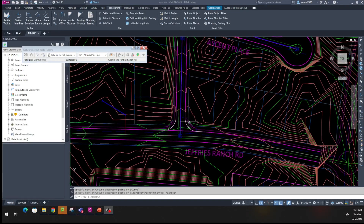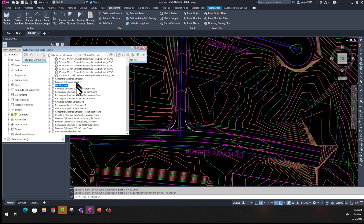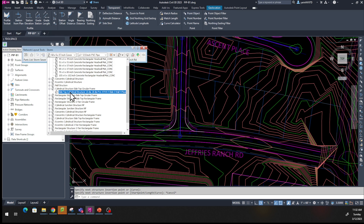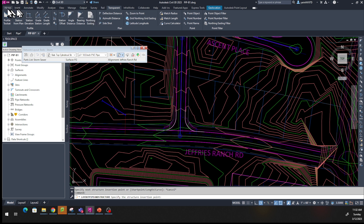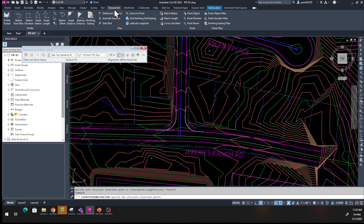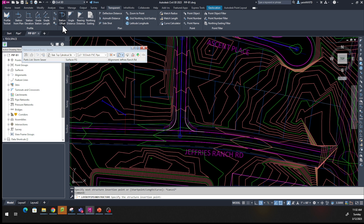Now I want to put a pipe to this manhole at station 10+20 over here. Remain in the tool and change the structure to Cylindrical Structure Slab Top Circular — hit the plus sign and select it. Then change the pipe to 18-inch diameter PVC. Everything looks good. Hit Draw and click. It says specify the structure insertion point — we're going to pick this point and another, but let's try something different. From the Home tab go to the Transparent tab.